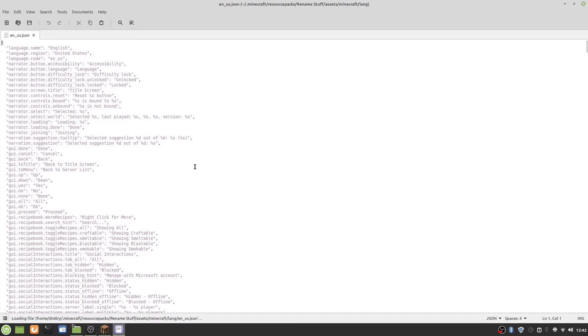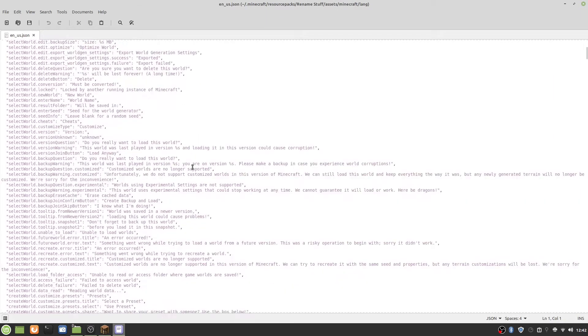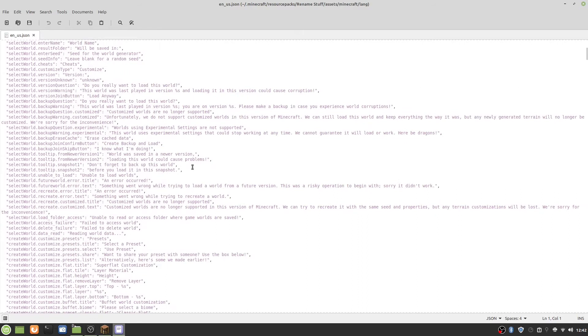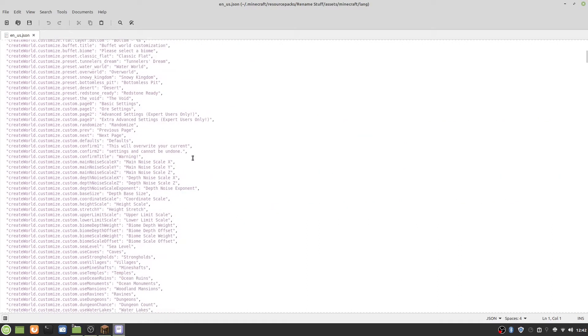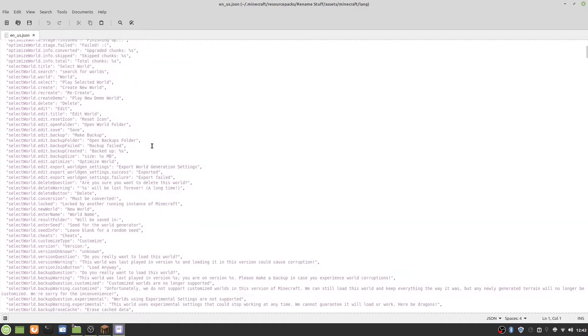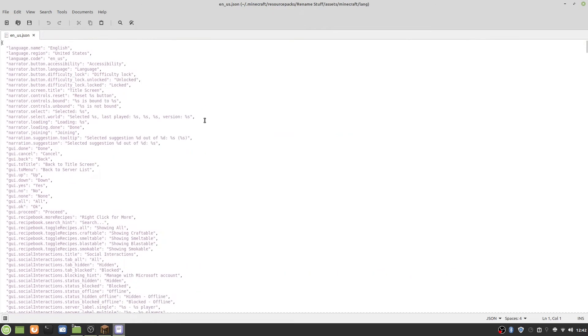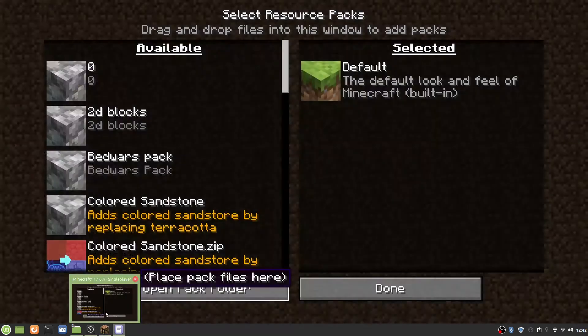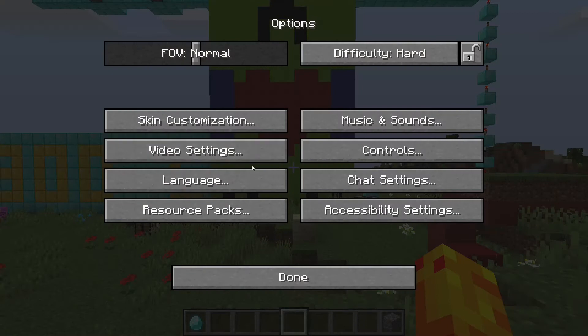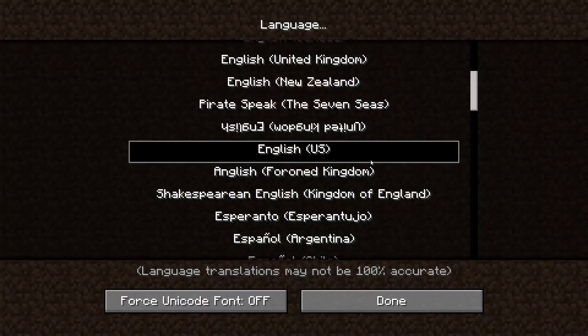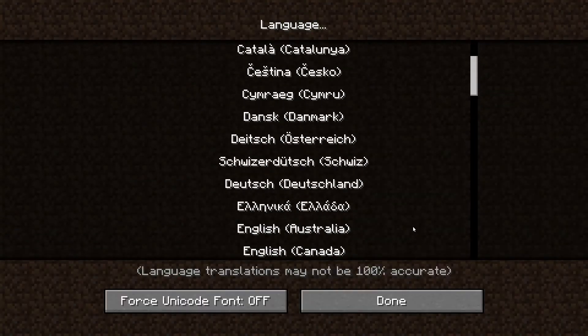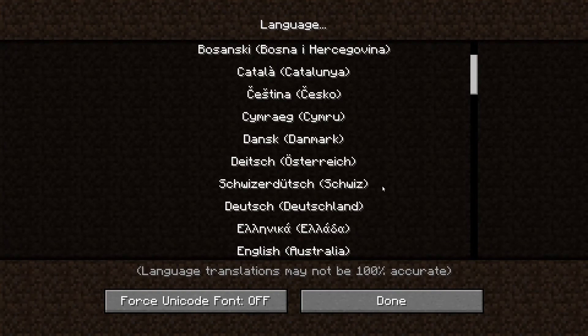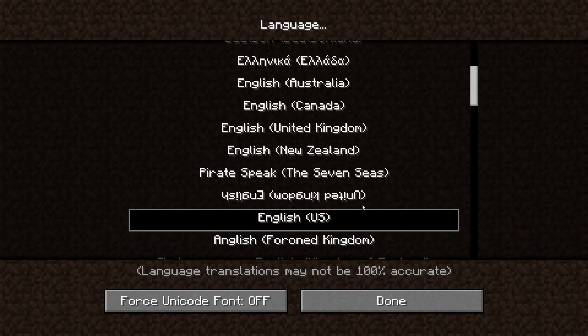Here we have every single word in Minecraft. On top here, this is the language name, language region, and language code. If we go into language, these are all of the things that it is. That's why we need to do this.